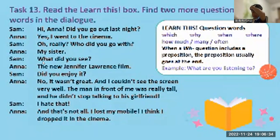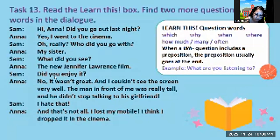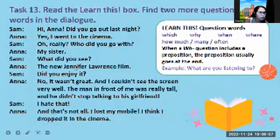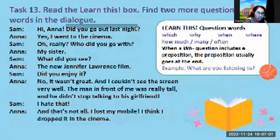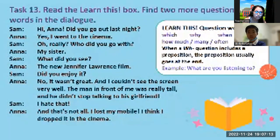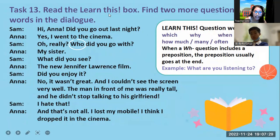So now, Mark, I want you to tell me the two questions that you can see in this dialogue. What are the two questions? Where did Anna go last night? Okay, so this one: did you go out last night? And this one: who did you go with?